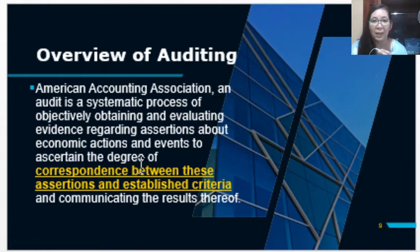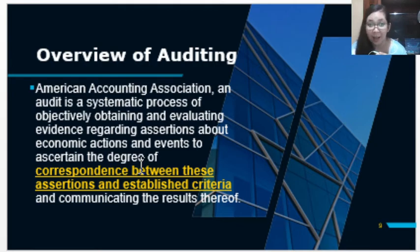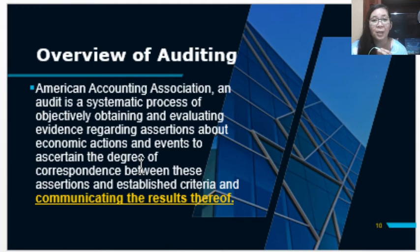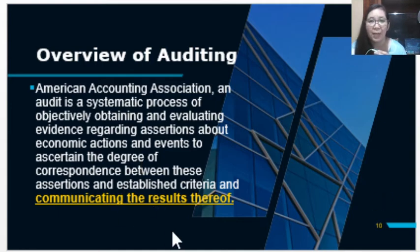After the evidence has been gathered and evaluated based on the assertions, and the auditor has referred to the established criteria to determine whether the assertion conformed or followed the criteria, the auditor can now communicate the result. The communication of the result is found in the auditor's report, which represents the expression of the opinion.